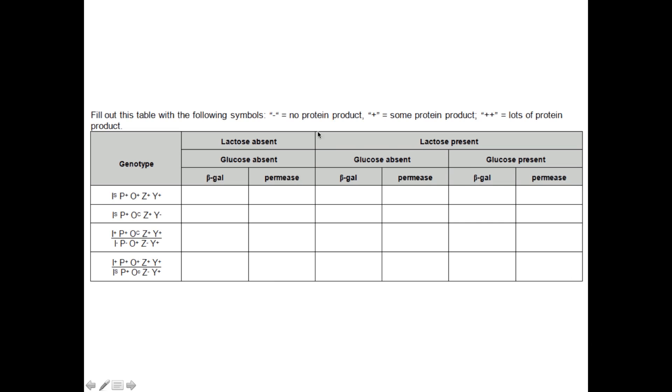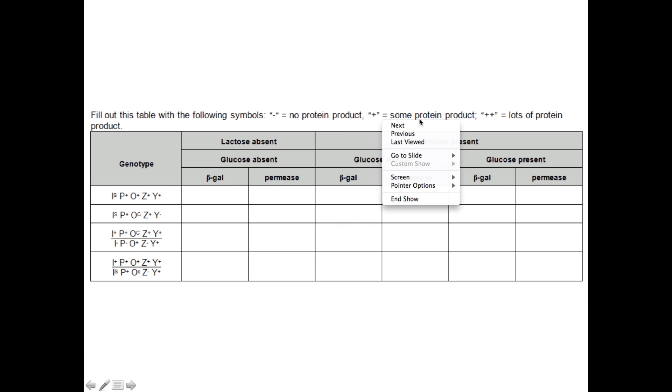So what I want to see here is, again, we've got the same symbols: no protein produced, some protein, and lots of protein. And we can look at these genotypes that we have.